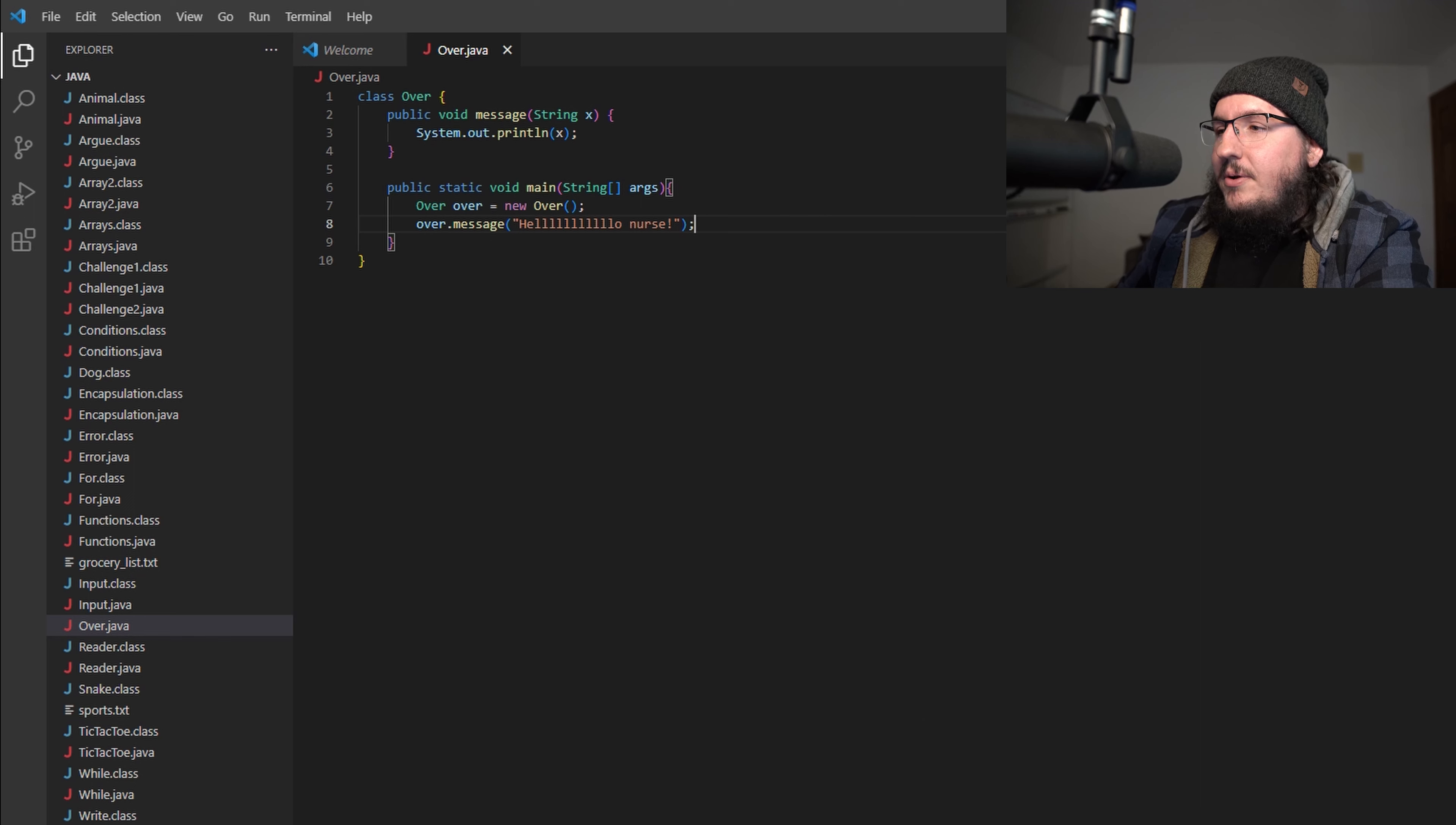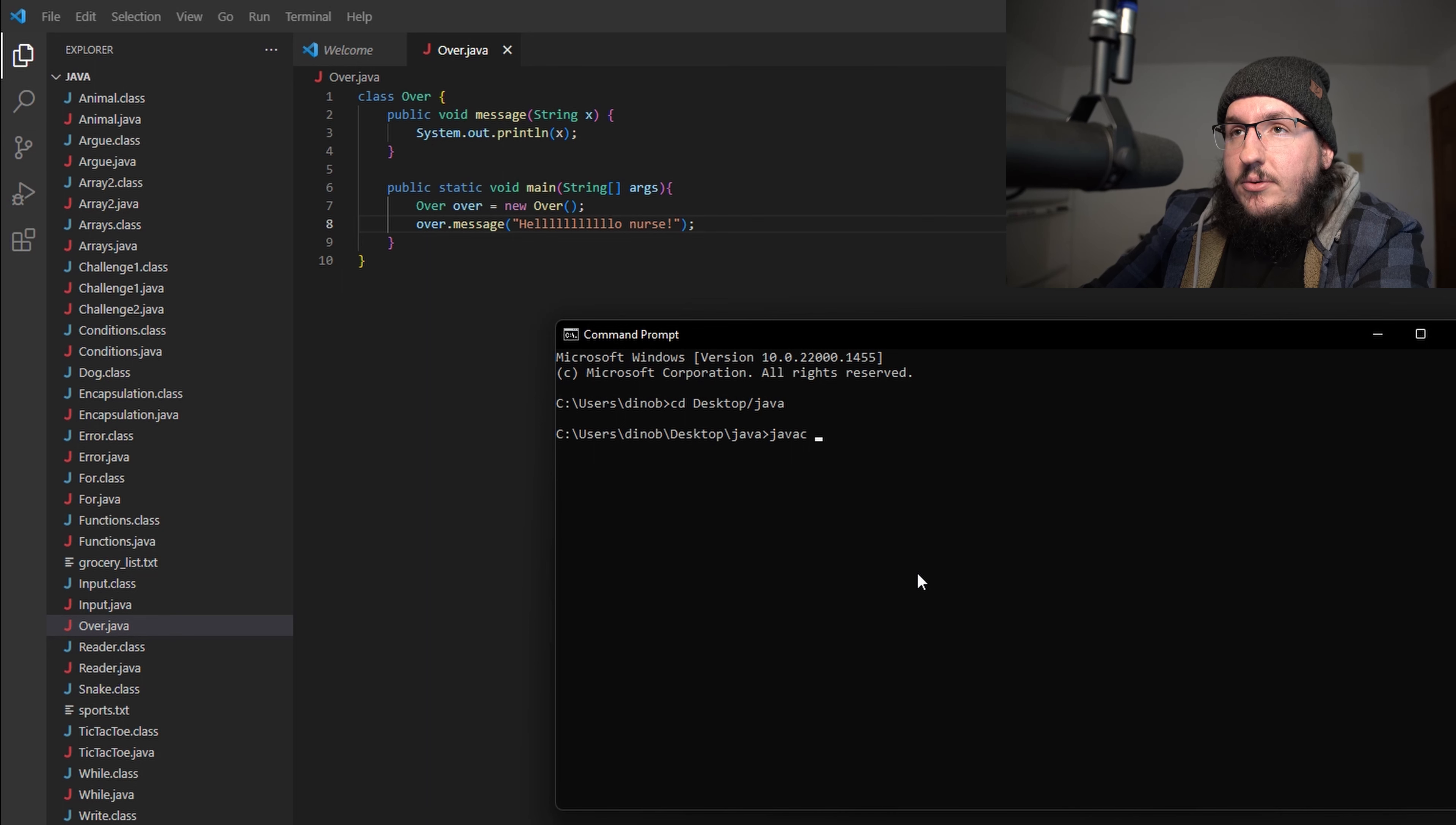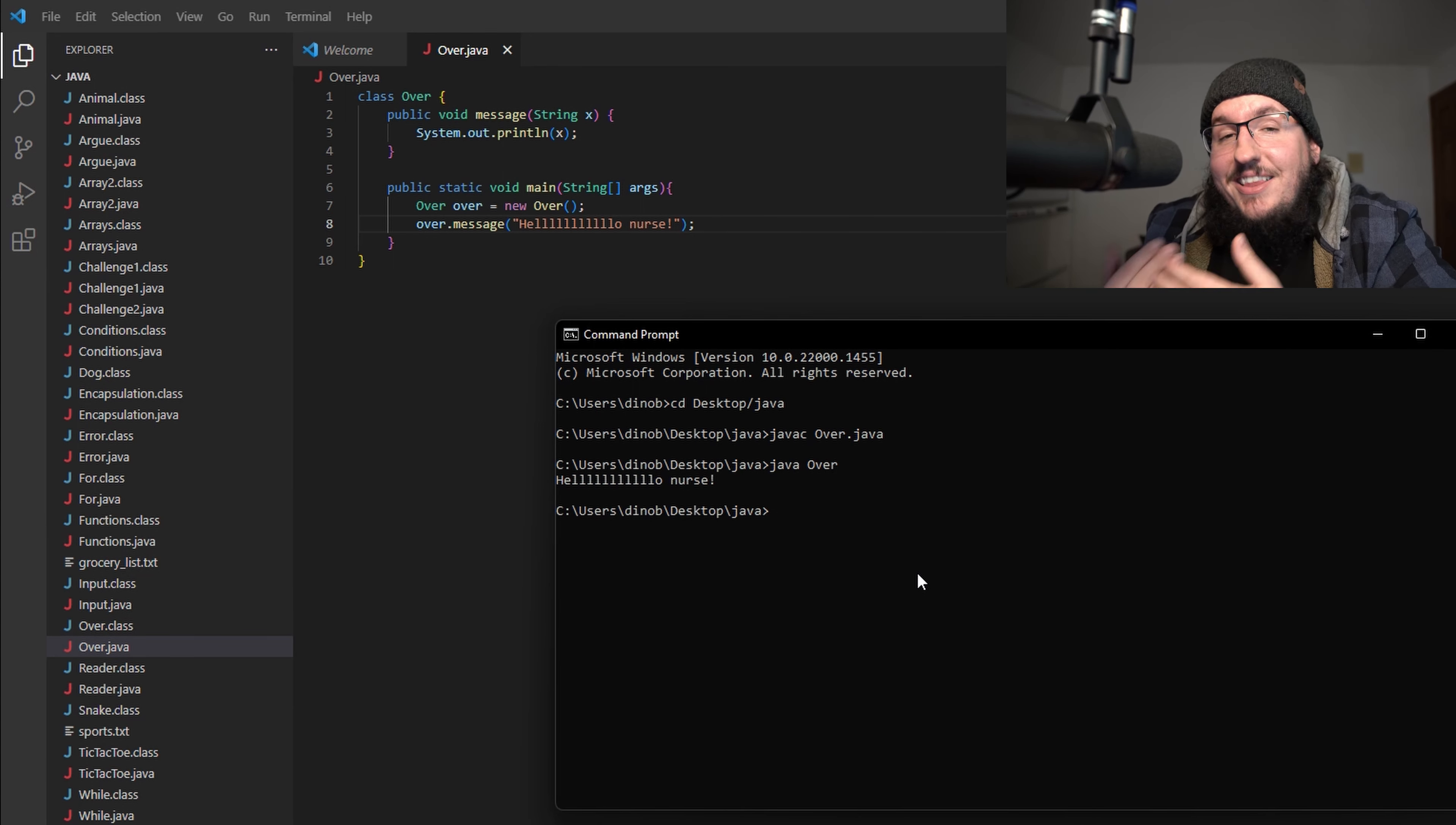Let's save this and run it. We're going to open up a terminal and change directories to my desktop and my Java folder. Then inside of here we're going to compile our class: javac over.java. Then we're going to run it with java over and we get "hello nurse" just like we expect.